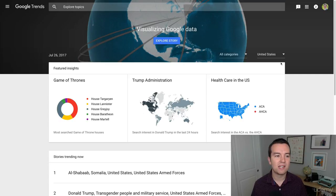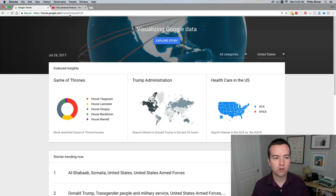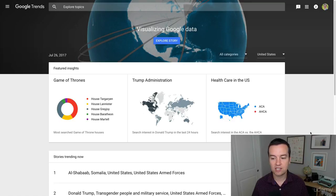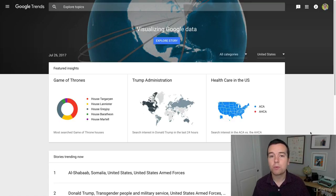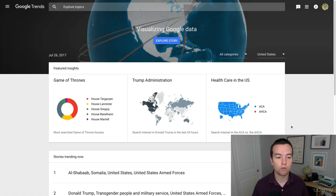One of my favorite tools is Google Trends. You can just go to trends.google.com and it will take you to this site where you can see the most popular topics depending on whatever day or time you search for.